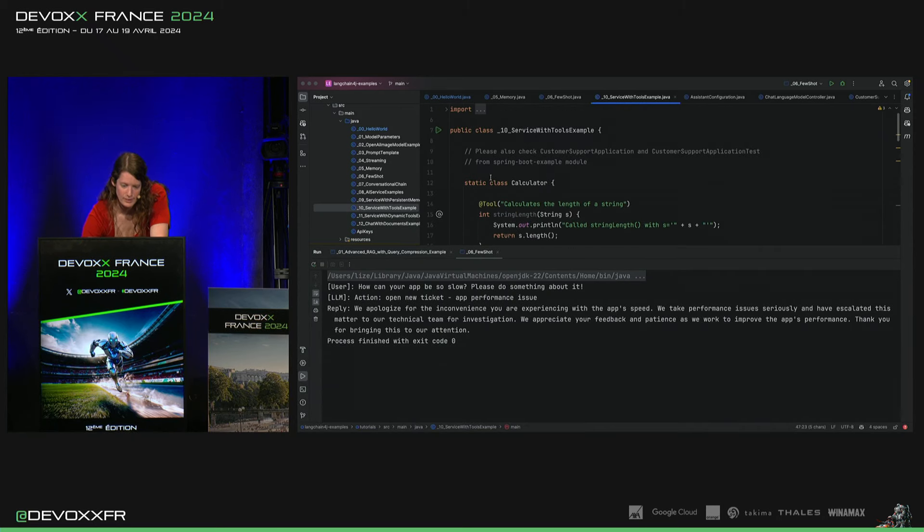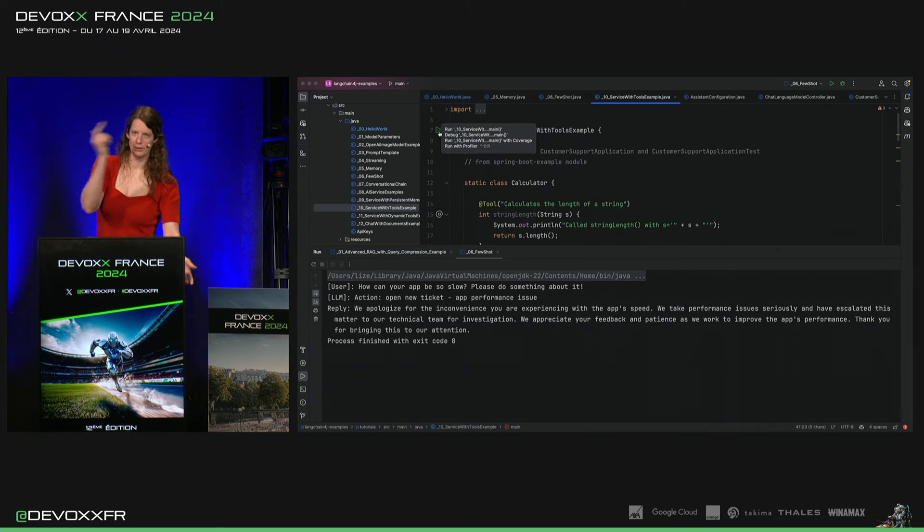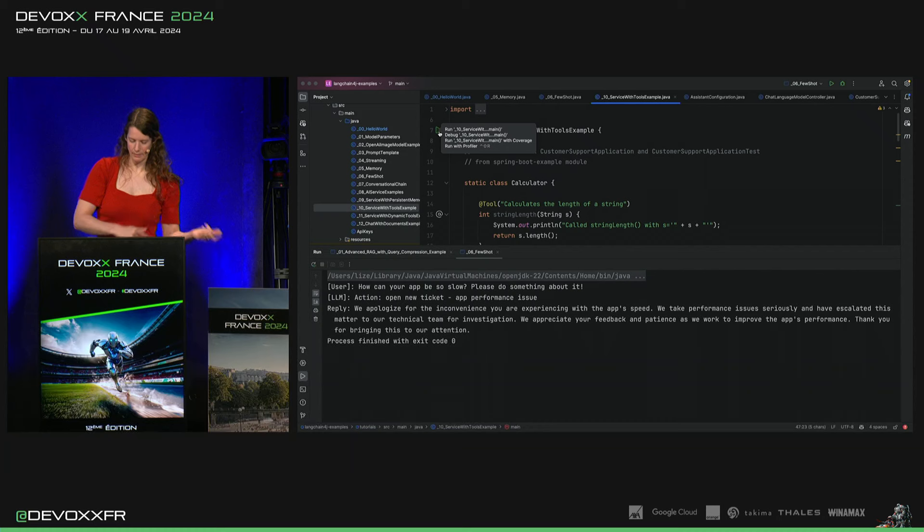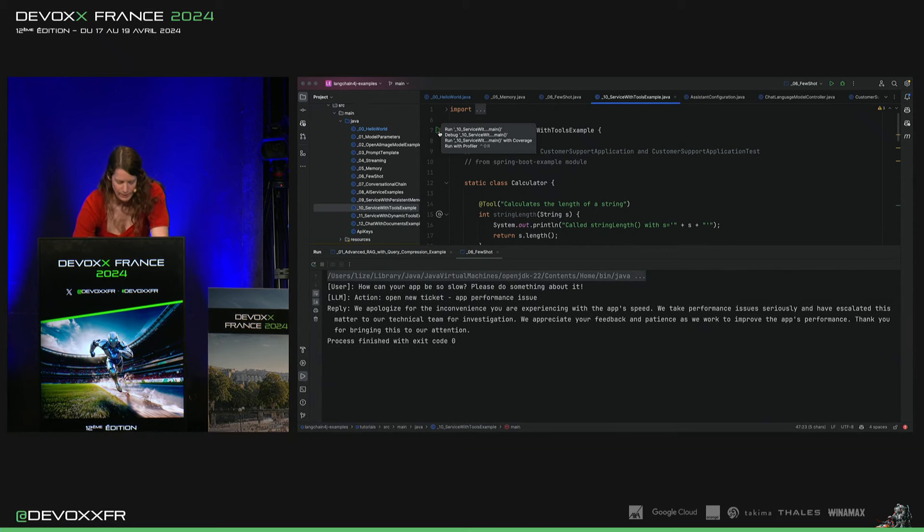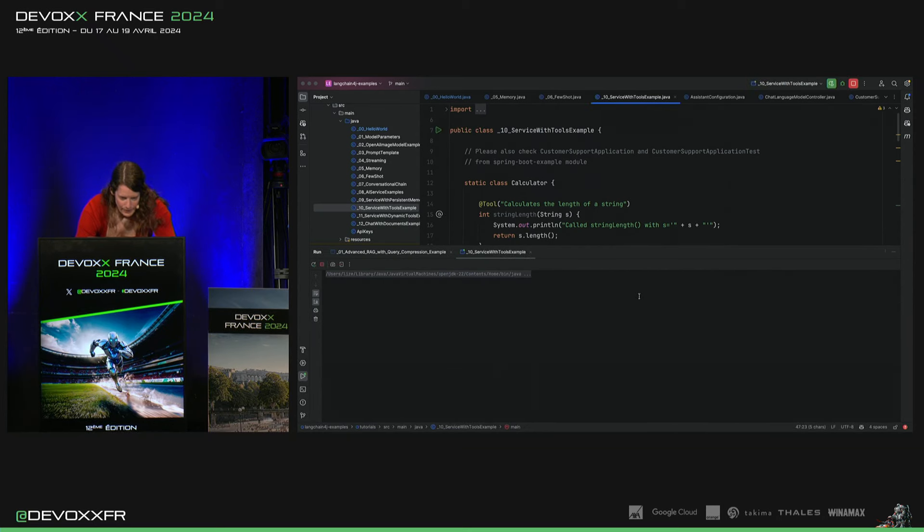Et puis, on va imprimer la réponse. Et on devrait aussi voir si le modèle, il a appelé notre code Java. On devrait voir, imprimer là, ce qu'il a appelé.